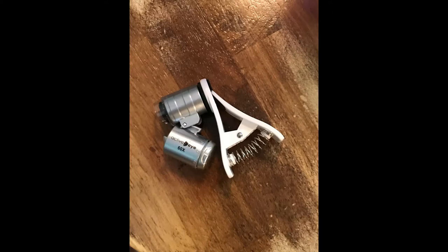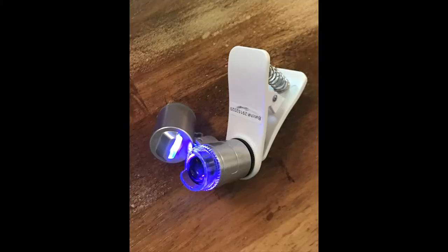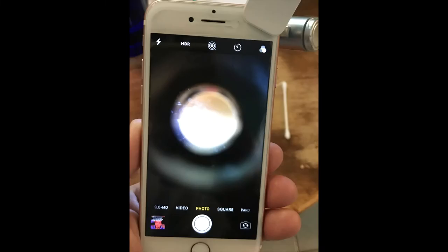Your microscope does swivel and you're able to swivel it out to turn on both the light and the UV light. You will find that you can get a better image if you remove your phone protector — it just allows the microscope to get a better placement. And once you have it placed over the camera on your phone, it should look like this.